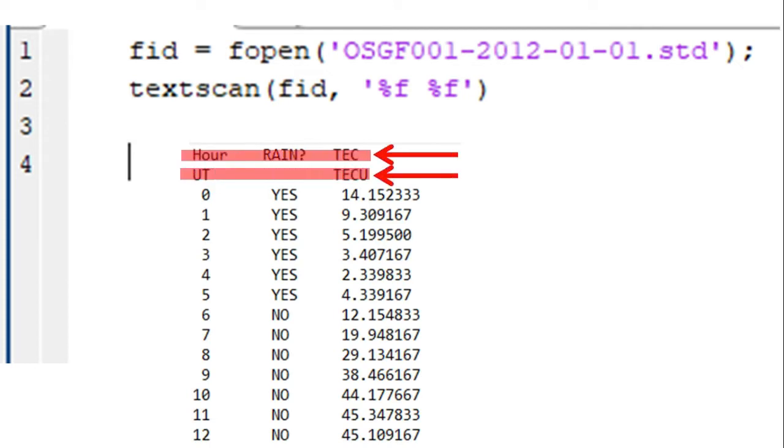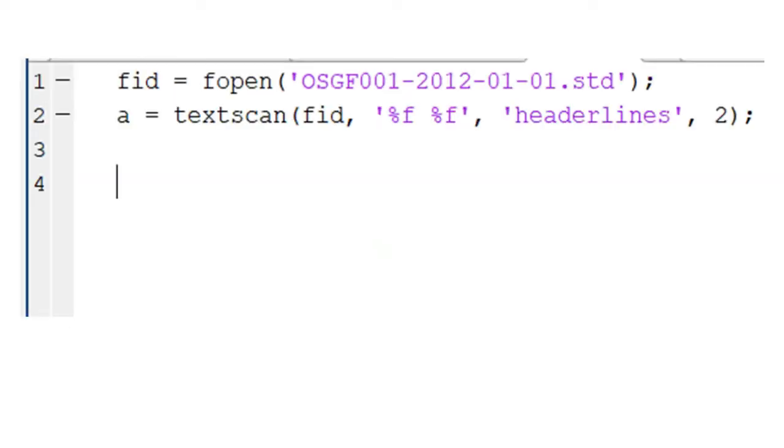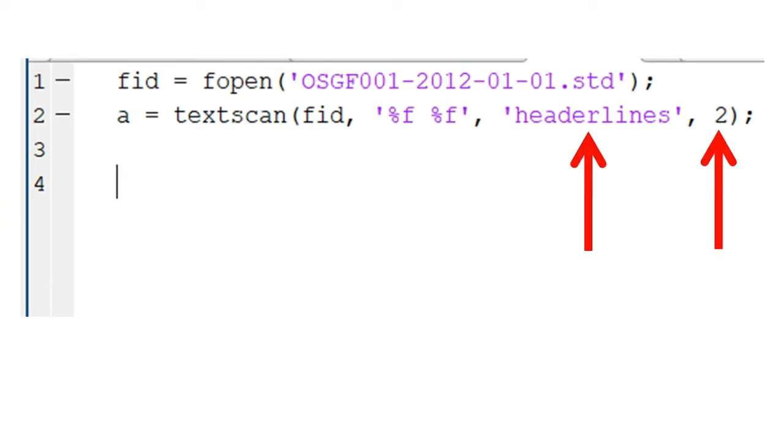These are 1 and 2. To tell the program to ignore these two lines, we simply indicate that there are two header lines in the file by including a new argument named headerlines and setting its value to 2, like this. Note that headerline is one word with no spaces.